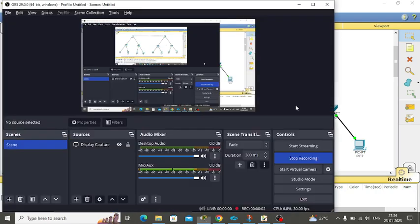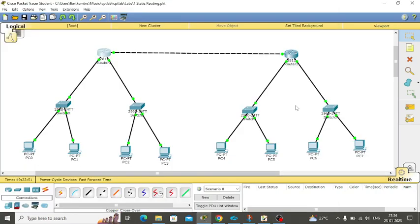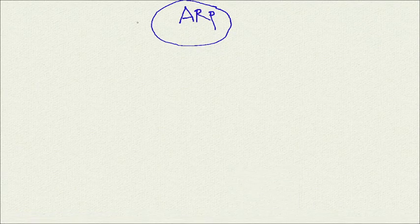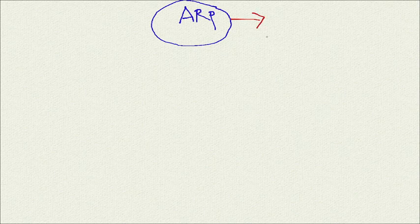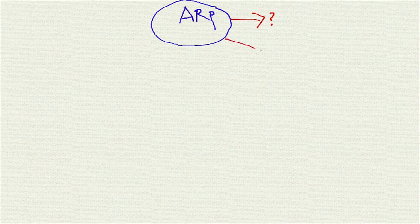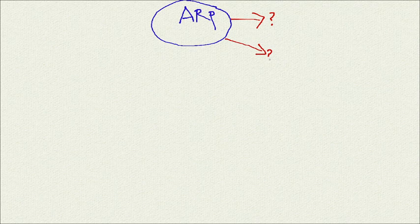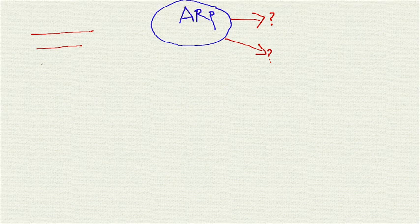Hello all, welcome to my channel. Today we are going to discuss about ARP, which stands for Address Resolution Protocol. Now we know the exact meaning of ARP. So what is the use of ARP? ARP is connecting with two or more devices in the same network or different networks.